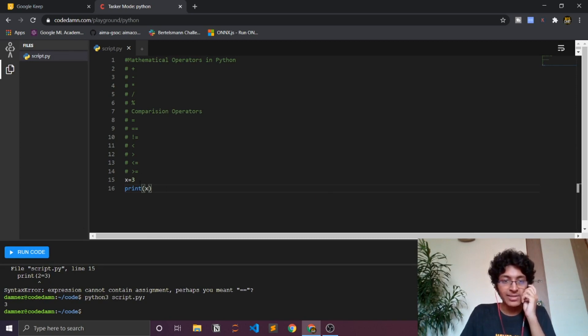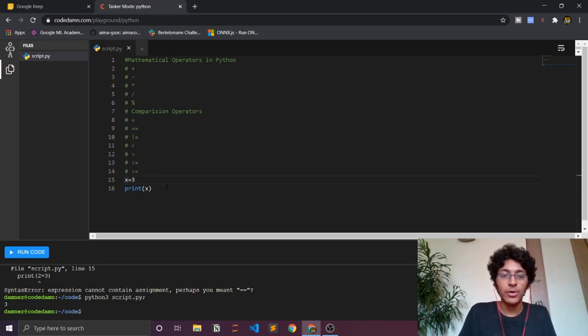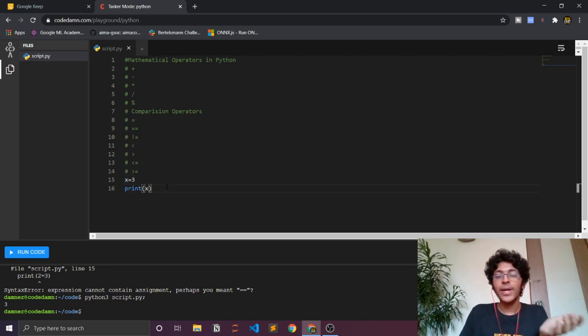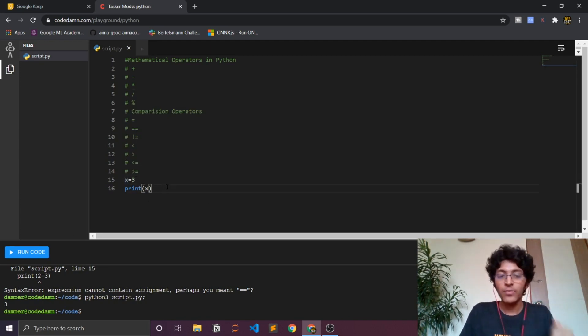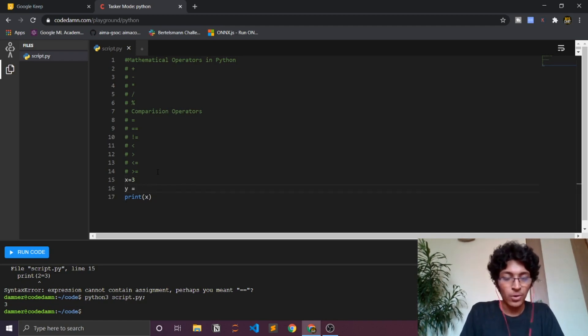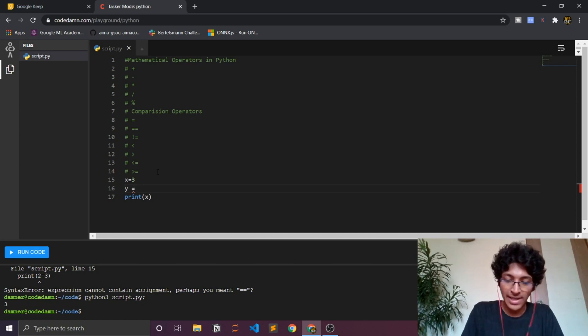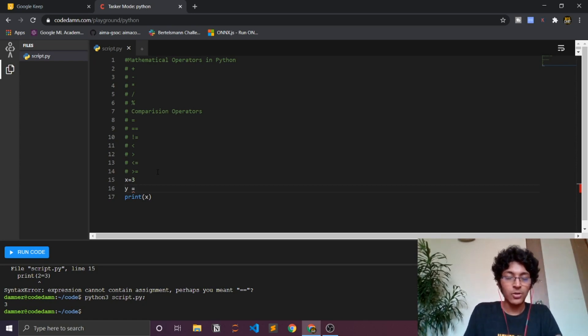You are assigning this value of 3 to x, so wherever you use x in the program that would be interpreted as 3, because that is what you've assigned it for. You can do the same for y. I can have whatever integer I want to, whatever number I want to, I can assign it to that particular thing that is on the left.